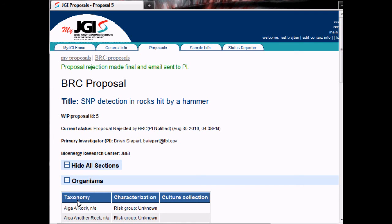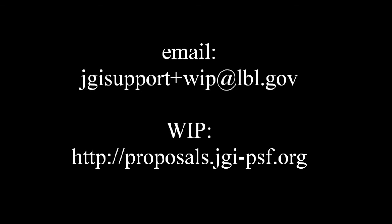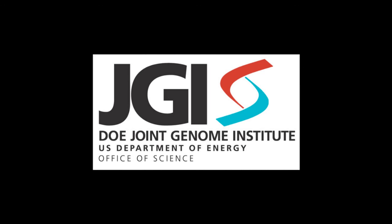At this point, an email has been sent to the PI notifying them of the rejection. Looking back at the PI's view of the proposal, we can see that it is now marked as rejected. That concludes this WIPCAST. If you have any questions or comments, please email jgisupport plus whip at lbl.gov. You can find WIP at proposals.jgi-psf.org. WIPCAST is brought to you by the Department of Energy Joint Genome Institute and the JGI PMO Services Team.